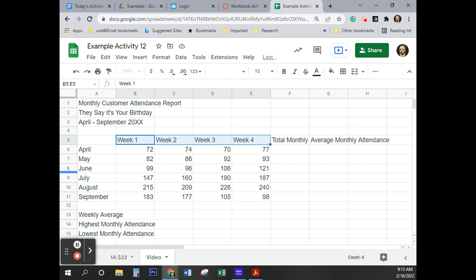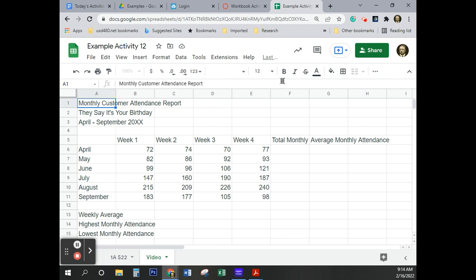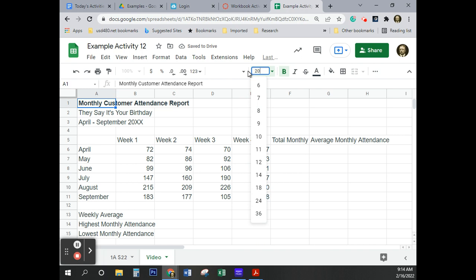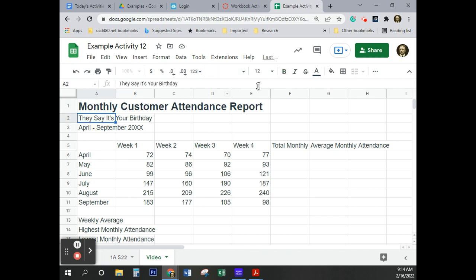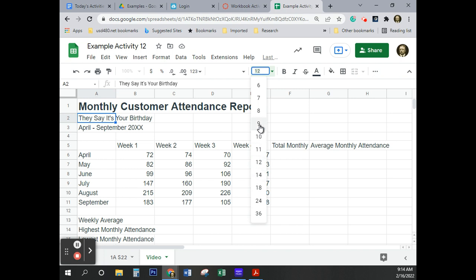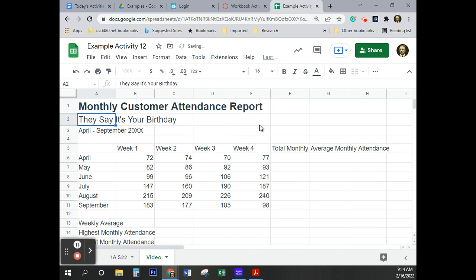What does it tell us to do next? It tells us to select cell Alpha 1 and format the bold 20 points. So click there in Alpha 1, click on bold. 20 is not an option, so I'm just going to key that in. 20, Enter. Good. What does it tell me to do next? It tells me to select cell Alpha 2 and format the 16 points. So I'm going to come back over here. 16 is not an option. 16. Good.